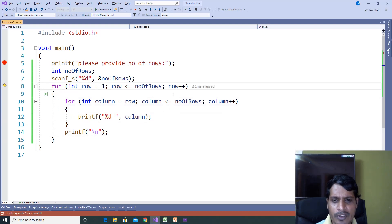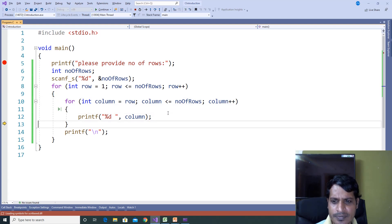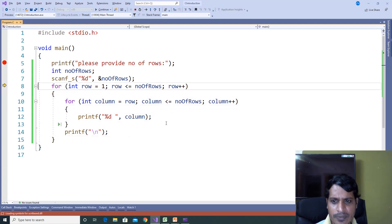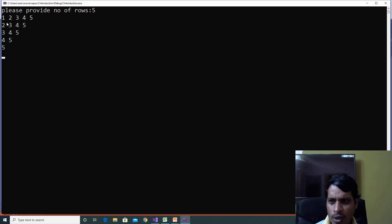Row increments to 5 — 5 less than or equal to 5, True. Row equals 5, so 5 is assigned to column. 5 less than or equal to 5 is True, so this loop executes once and exits. Then F11: row equals 6, 6 less than or equal to 5 is False. It exits the program and we have the final output: 1 2 3 4 5, then 2 3 4 5, then 3 4 5, then 4 5, then 5.